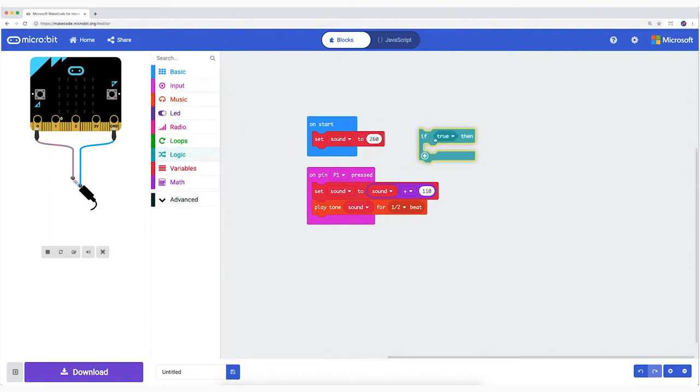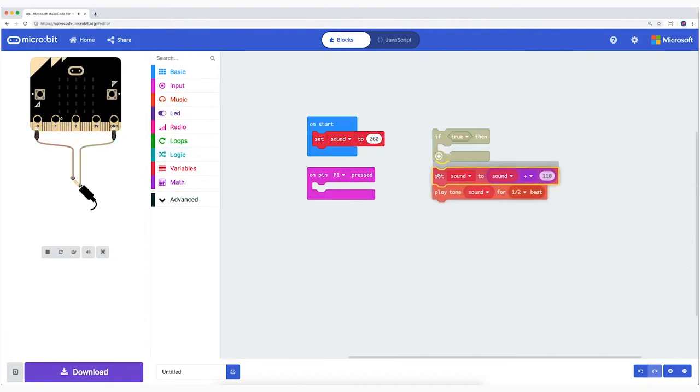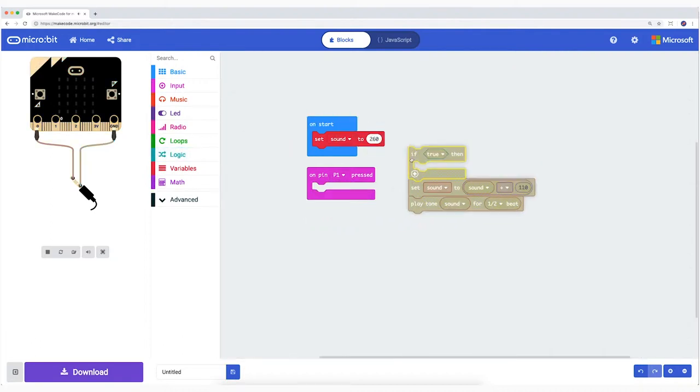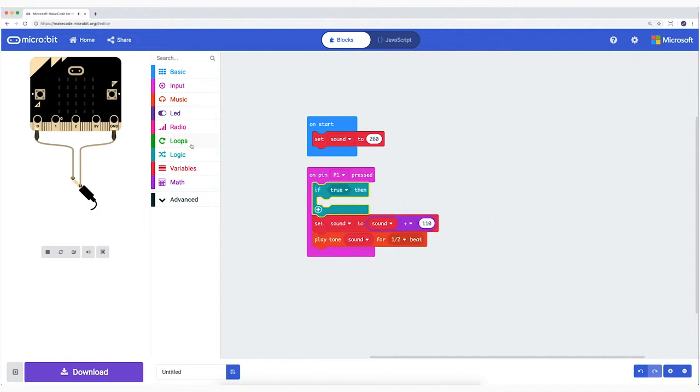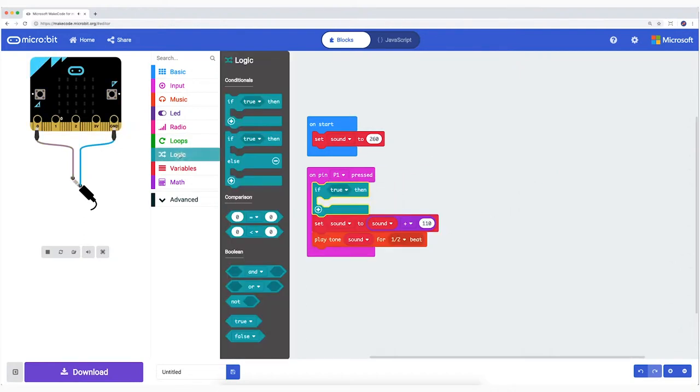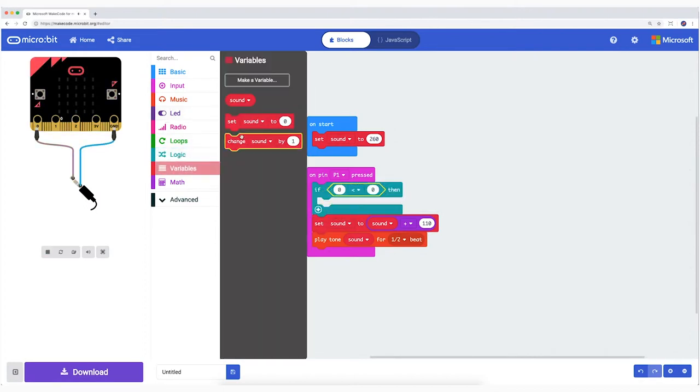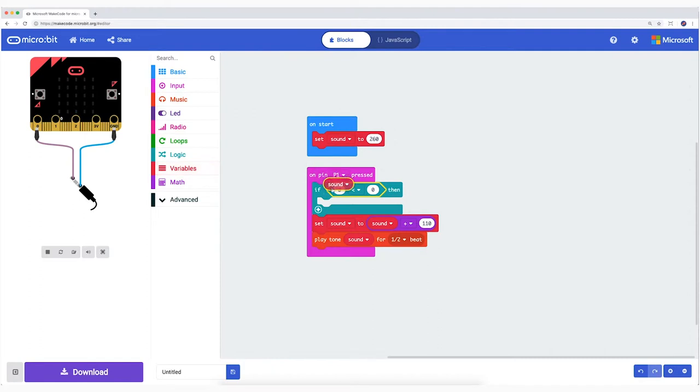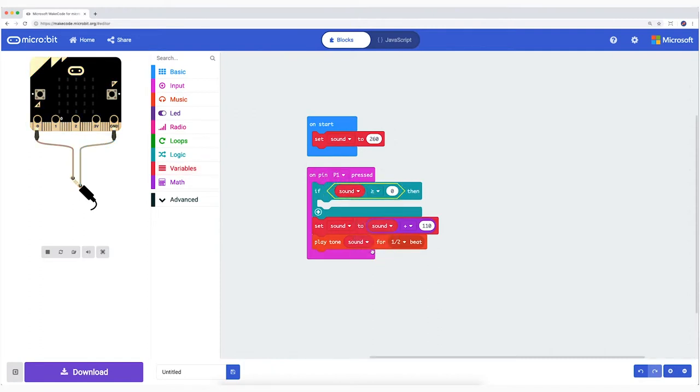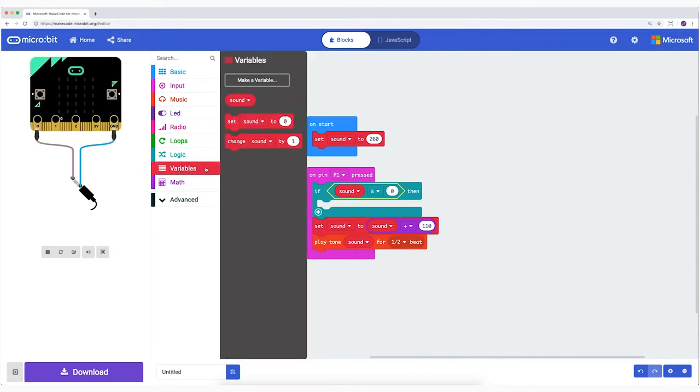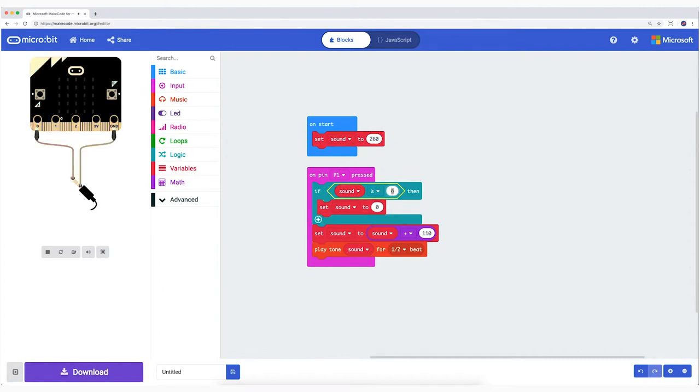From Logic, I take IF THEN. Into that I attach from Logic the block zero is smaller than zero. Change the first zero into the variable Sound. And the SMALLER THAN sign into LARGER THAN or EQUAL WITH sign. From Variables, SetItem2, I choose my variable Sound.